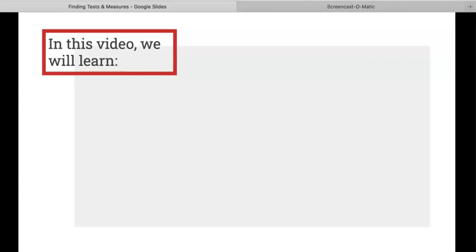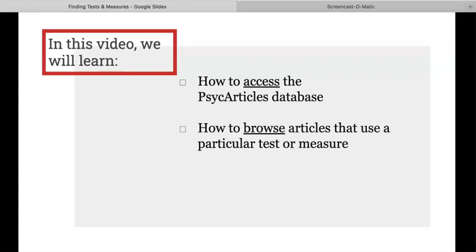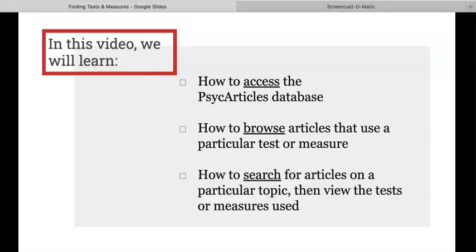By the end of this video, we will learn how to access the PsychArticles database — a library database that contains research specific to the psychology field. We'll also learn how to browse articles that use a particular test or measurement, and how to search for articles on a particular topic and view the tests or measures used.